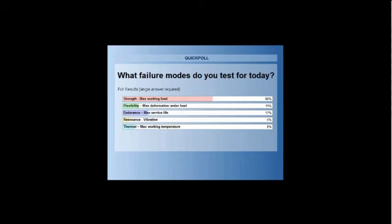But it looks like strength analysis is the number one mode that people are testing for these days. And to be honest, that's not surprising. Basically, you want to make sure the product will not fail under the working load. But the other thing is that one has to remember is that 80% of metal failures are not due to the strength of the product, it's due to its endurance. So, fatigue life, endurance testing is always a factor.